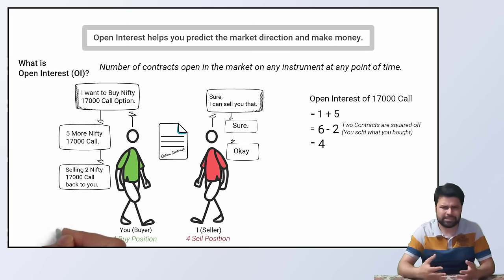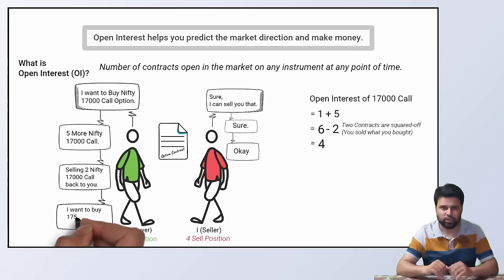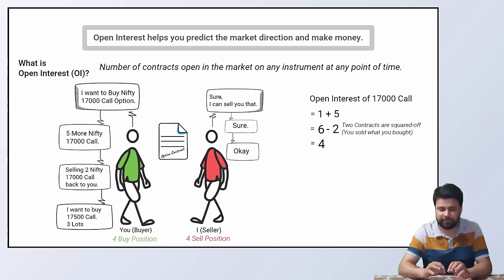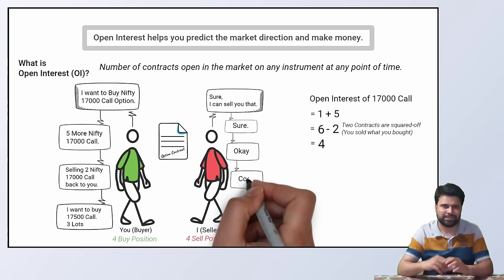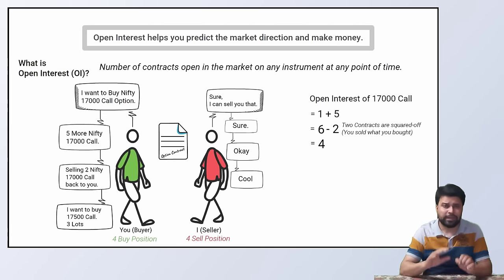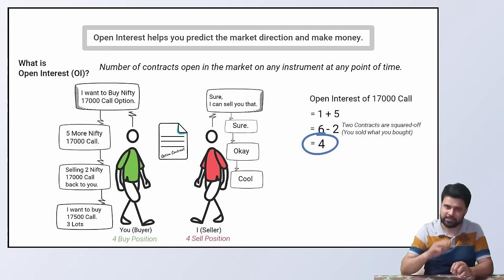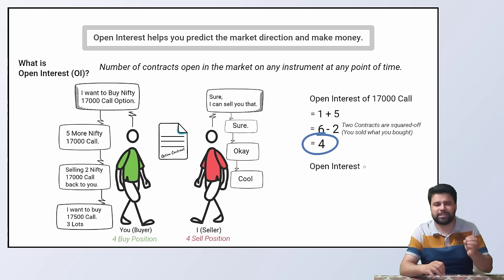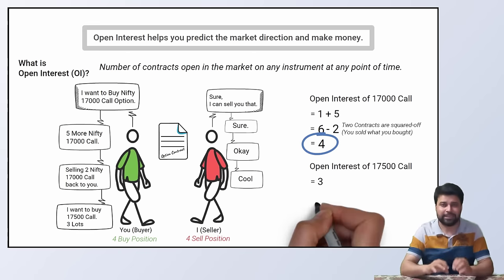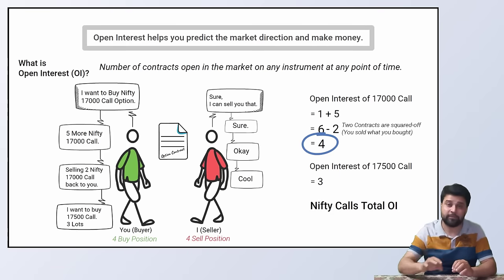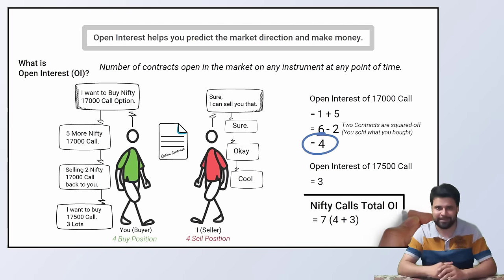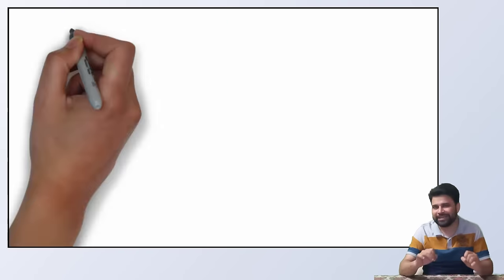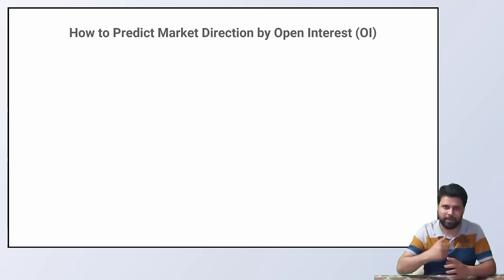Next, you decide to do something in another strike. You want to buy 3 lots of nifty 17,500 calls. So I sell you that. Now the open interest of 17,000 call is 4. Open interest of 17,500 call is 3. And the total open interest in nifty calls is 7. Now let's jump into the interesting topic of predicting the market with open interest.